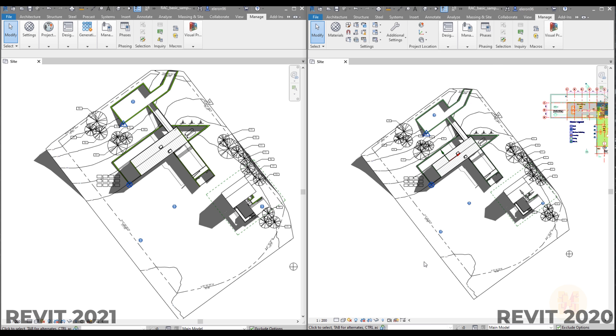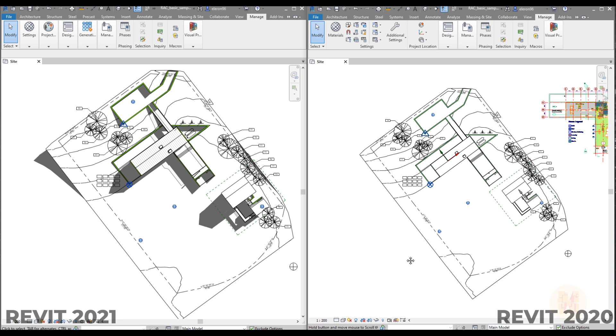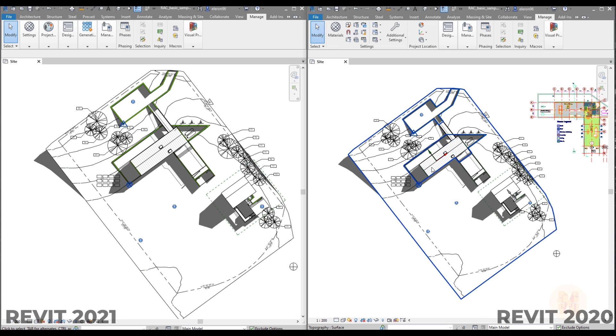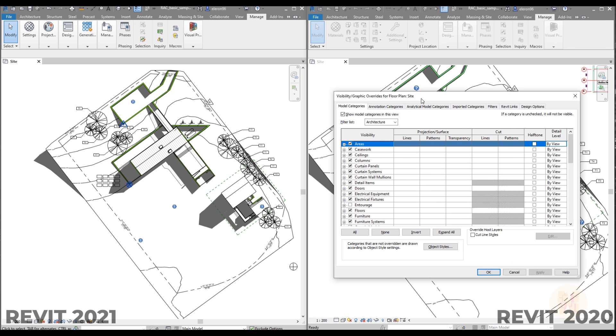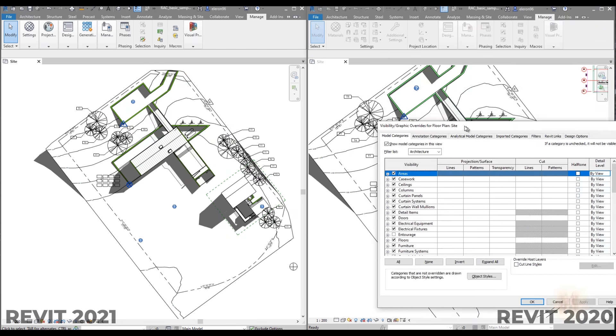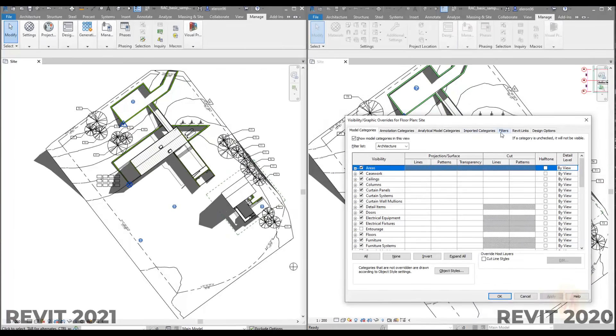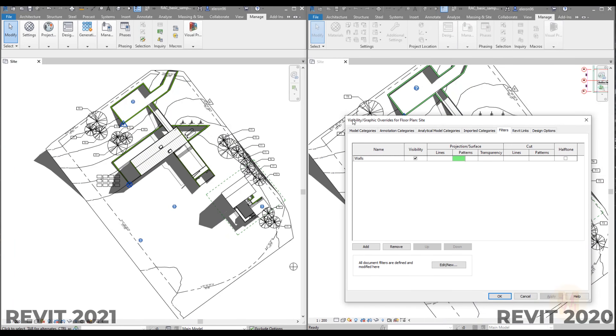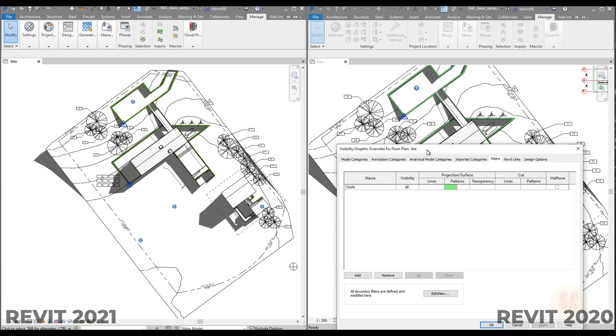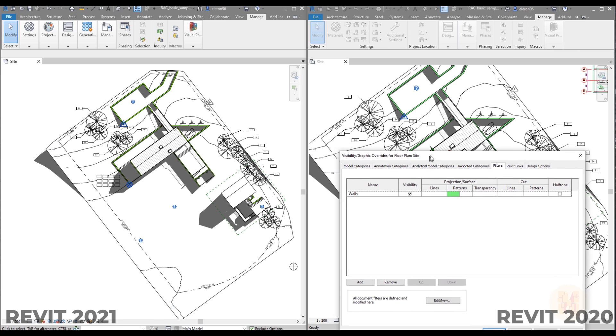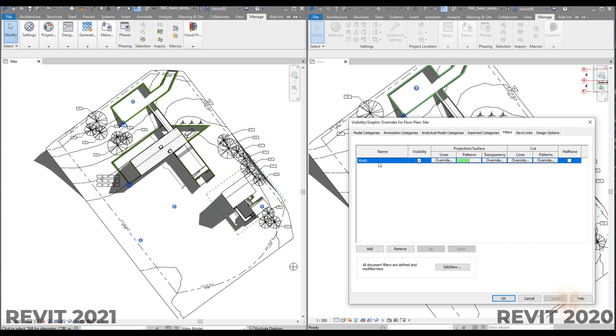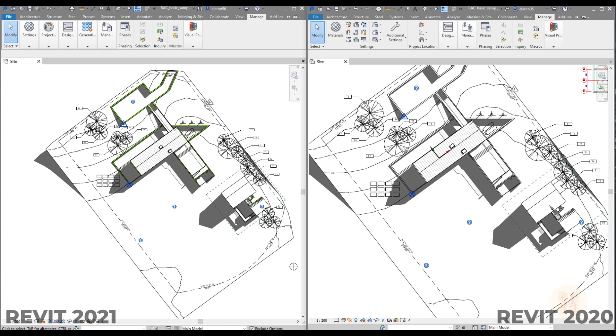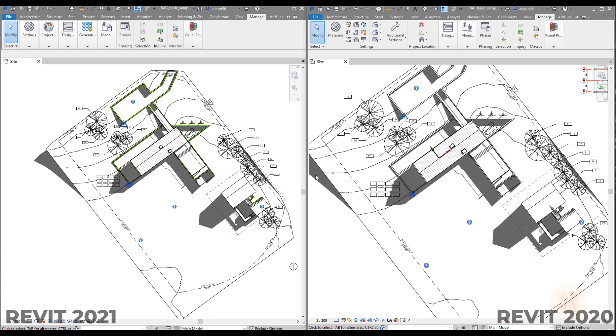Here one more interesting thing. For example you have your view, you are going to visibility graphics here is 2020 and you have the filters. So to uncheck these filters you have a few ways, you just should delete it, you just remove it and only after that this filter is no longer working on this view.